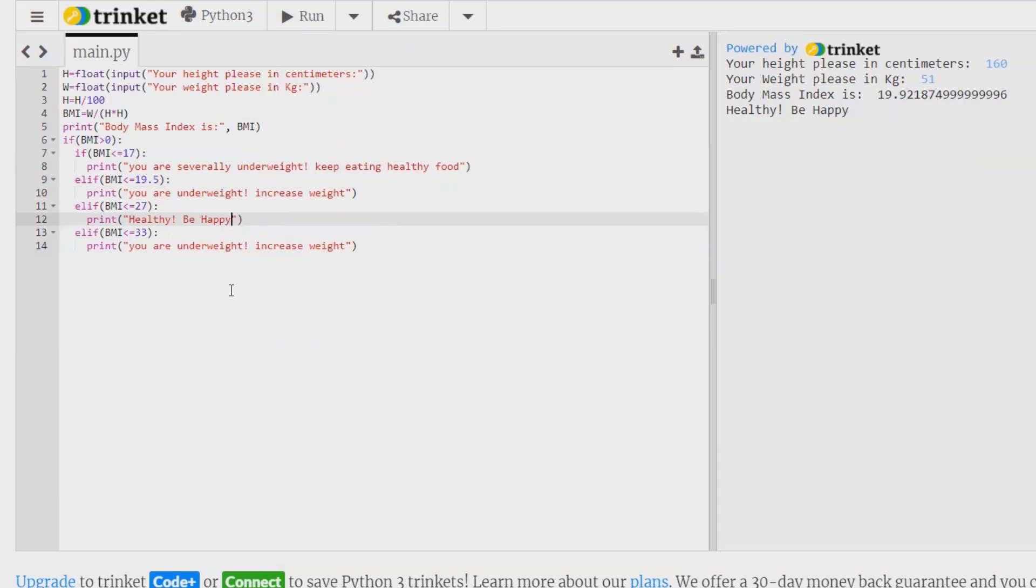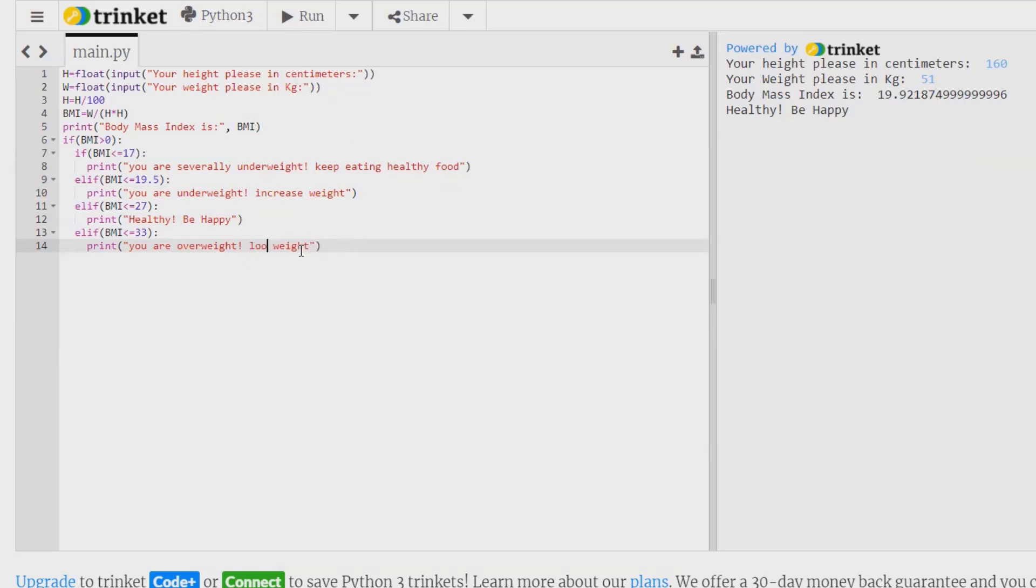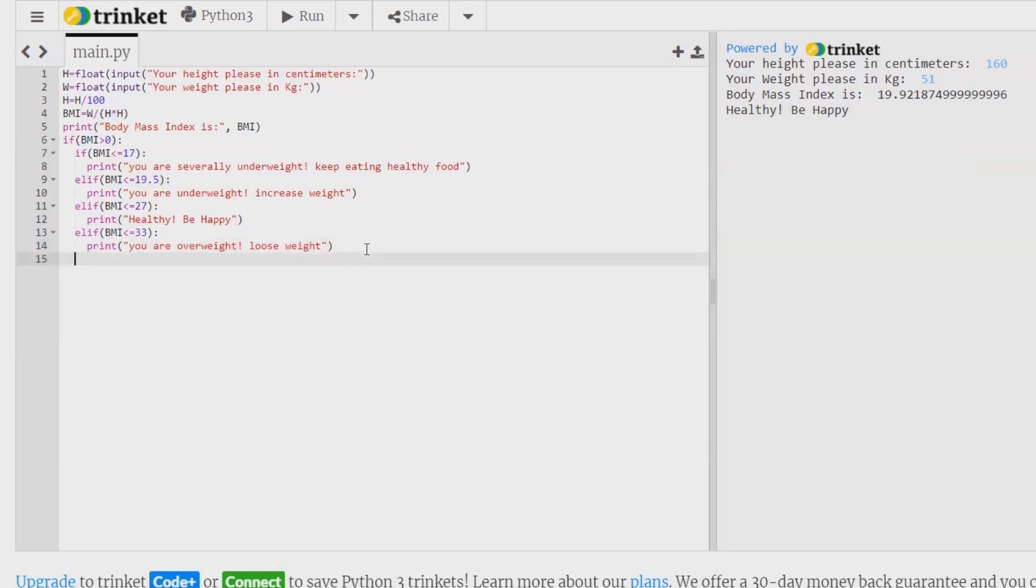Next, I am giving here you are overweight, lose weight. And finally, if we are having any error or any wrong input from the user, then it should throw an error message like enter valid details.